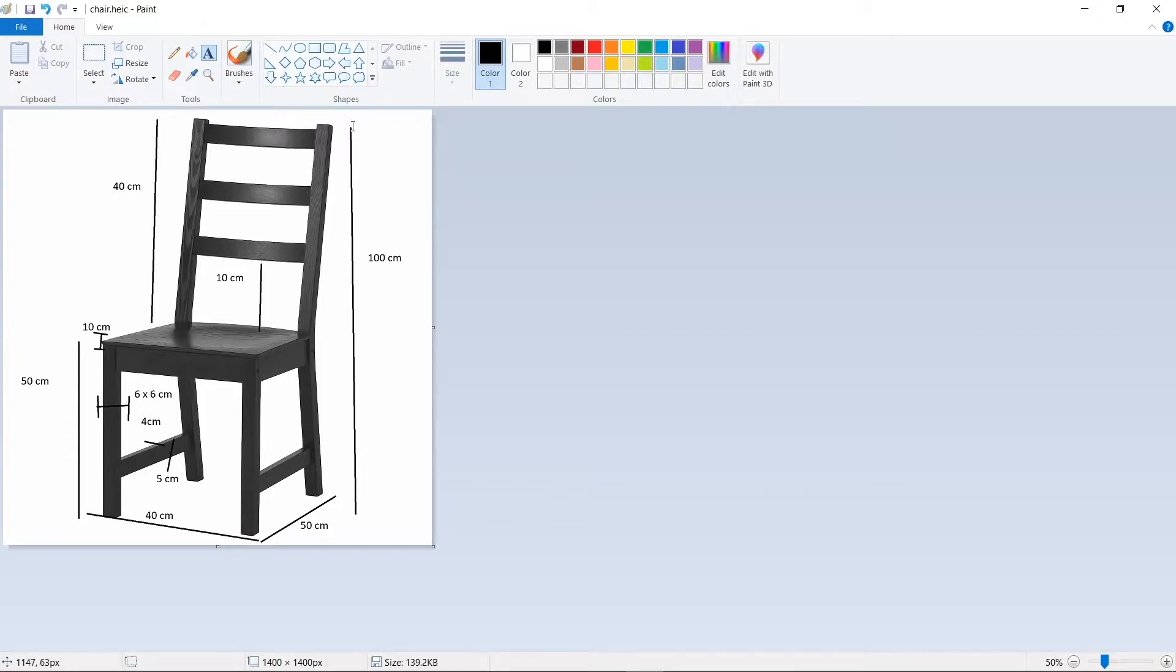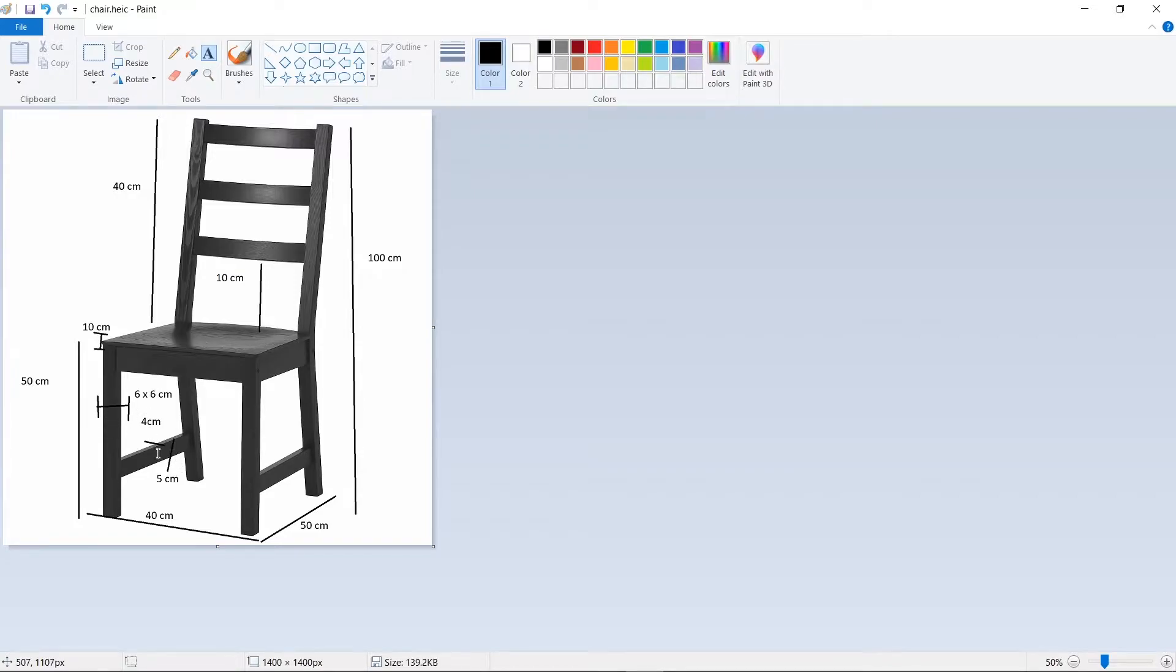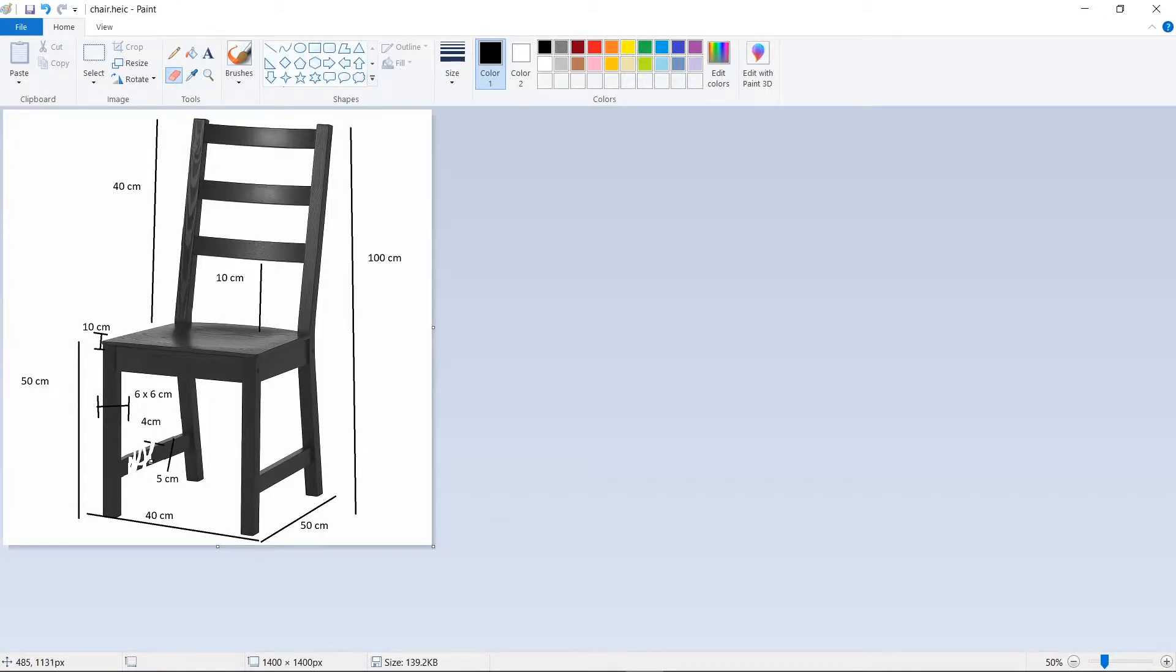So we see here that our overall height is a hundred centimeters. We are going to make our legs six by six centimeters and I've changed my mind. I don't really want these guys in the middle. So we're just going to cut those out.